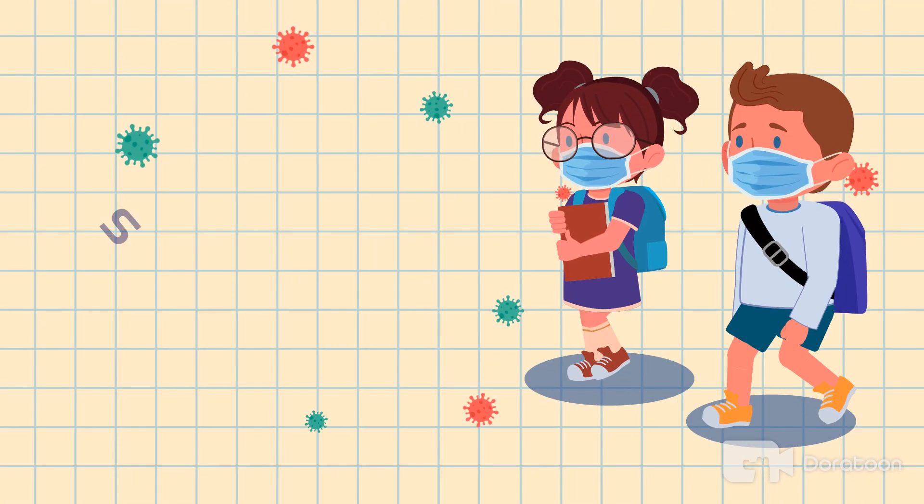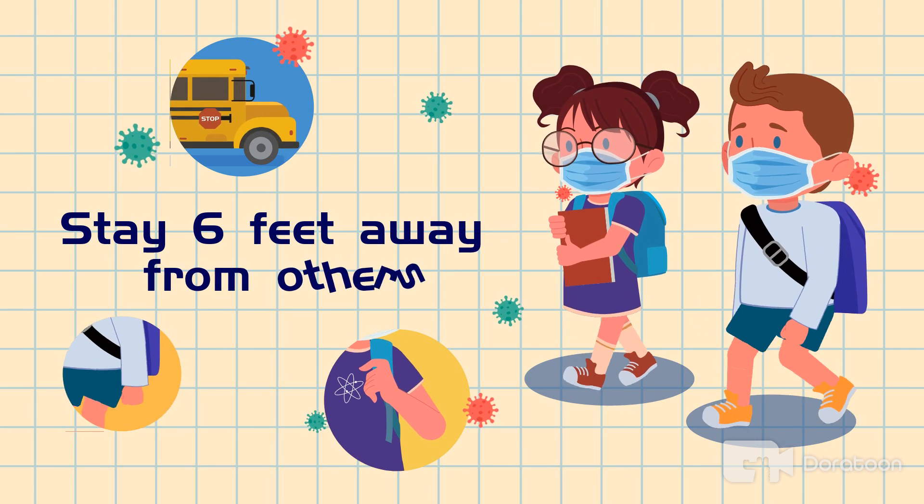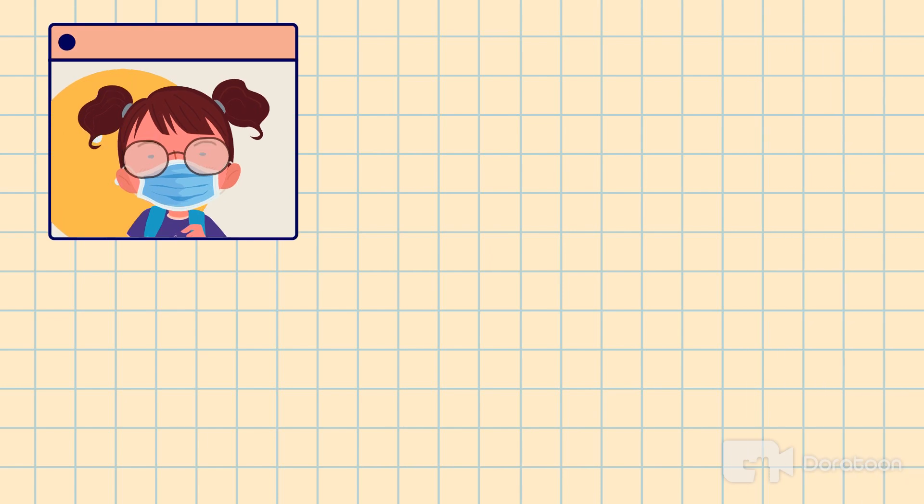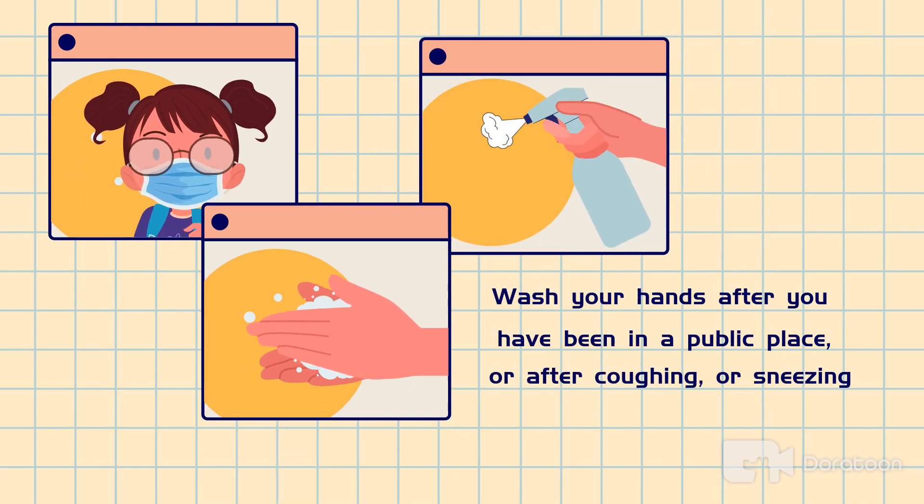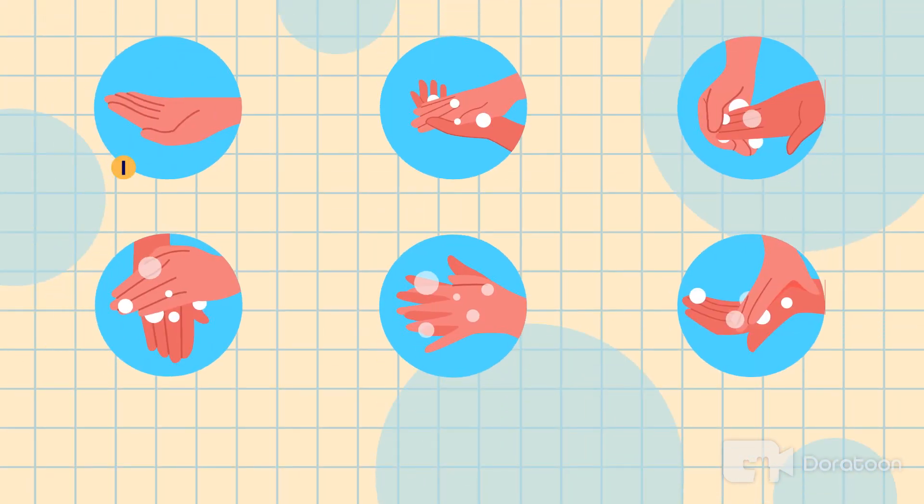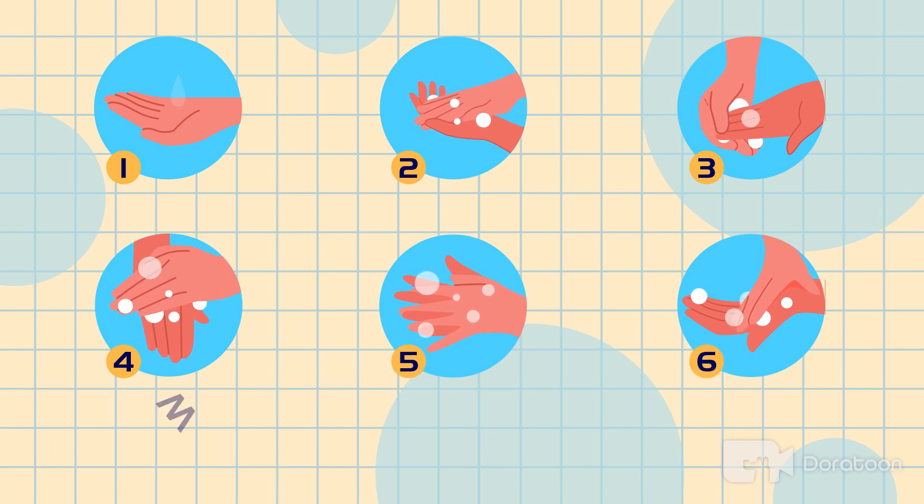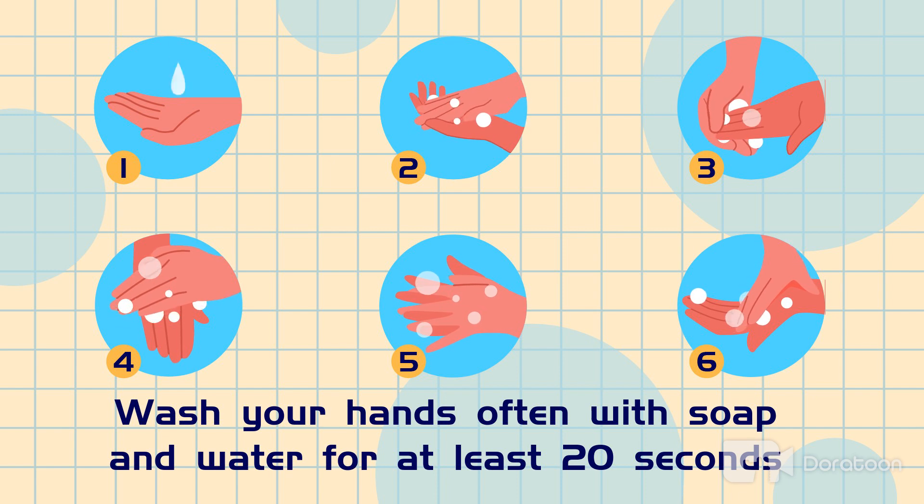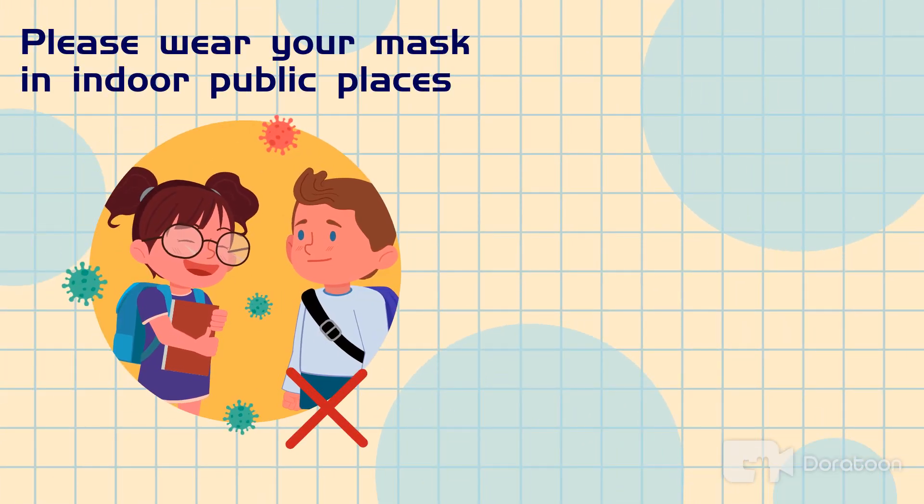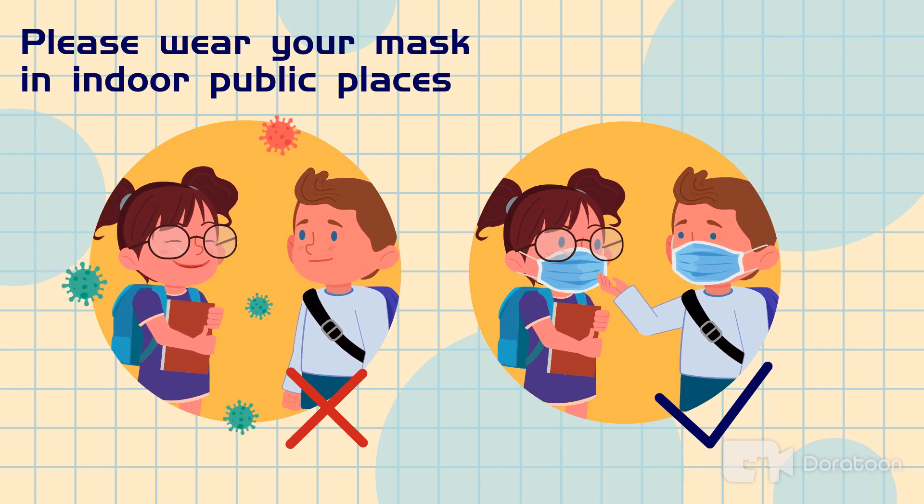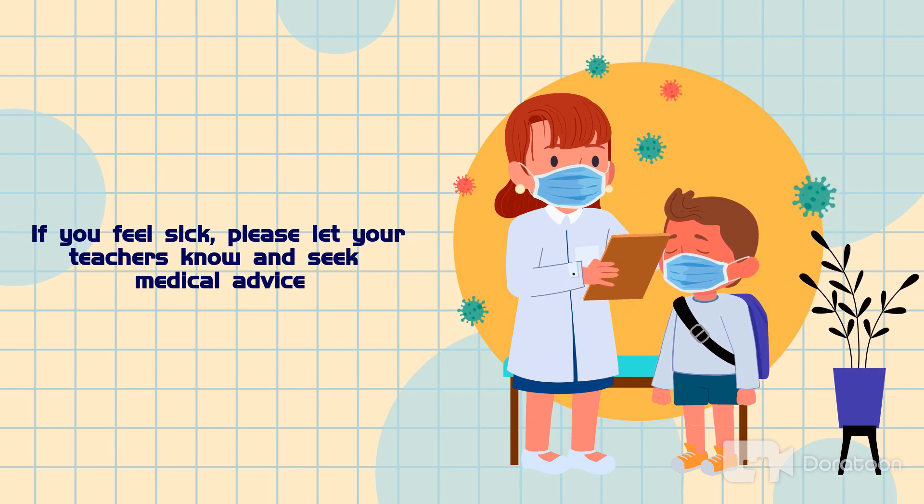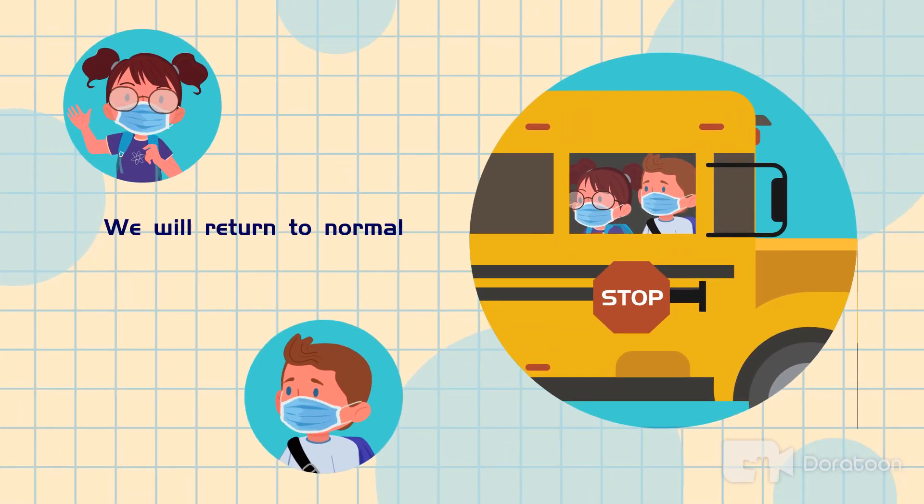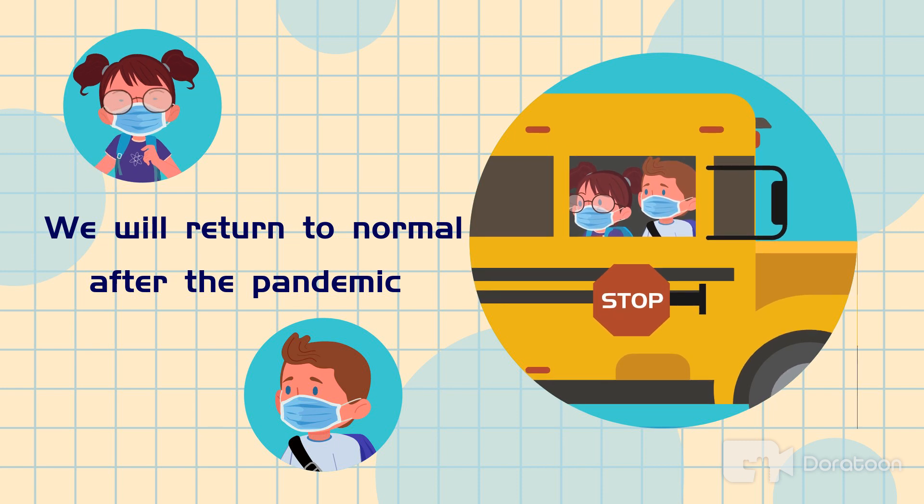Maintain social distancing by staying six feet away from others. Wash your hands after you visit any public places, or after coughing or sneezing. Wash your hands often with soap and water for at least 20 seconds. This ensures zero infection. Please wear your mask in public places to stop the virus spread. If you feel sick, please let your teachers know and seek medical advice. We will return to normal life after the pandemic. So follow safety until then.